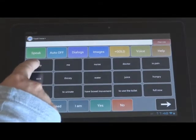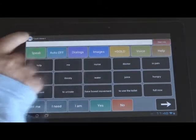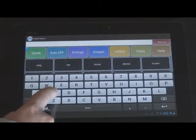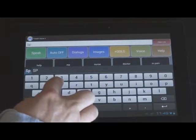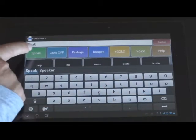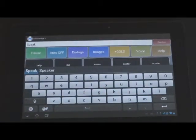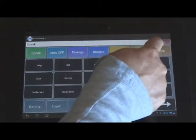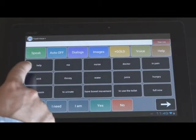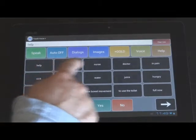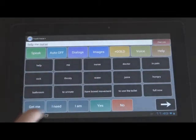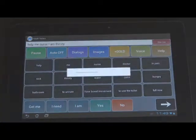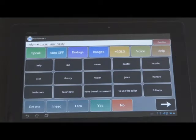You can type into the speech line up here to speak. And then press the speak button. Or you can erase that line with the erase line here. And you can use these dialogues which are present. And then press speak. Help me nurse, I am thirsty.